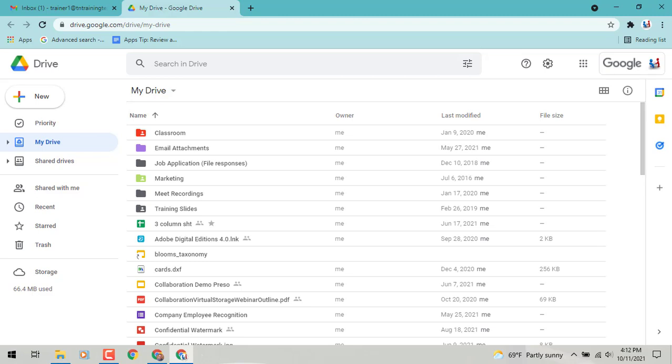That is very underutilized and you all have access to it in your Google accounts, whether it's a free Gmail account or a paid business account. And that's a program that's going to be a part of your Google Drive.